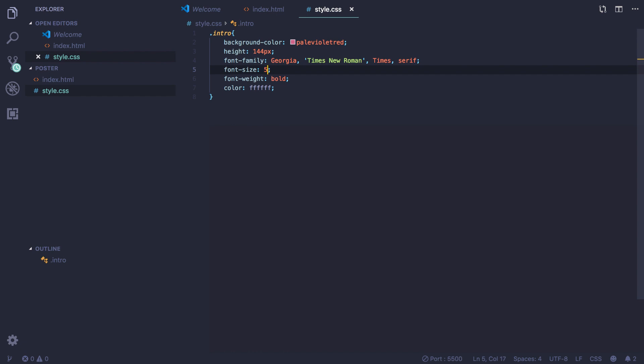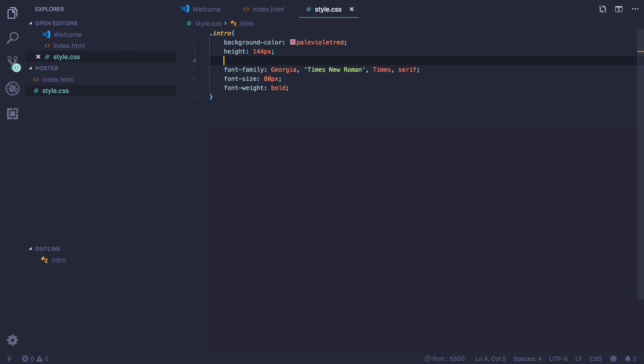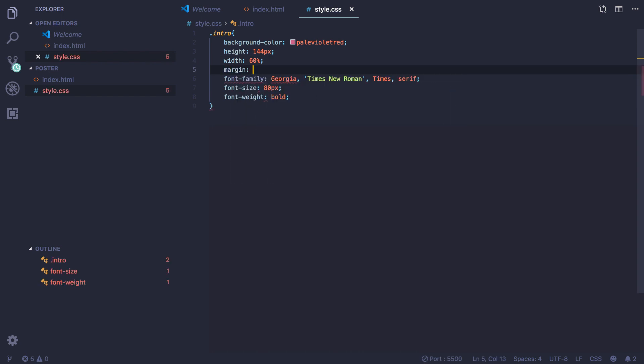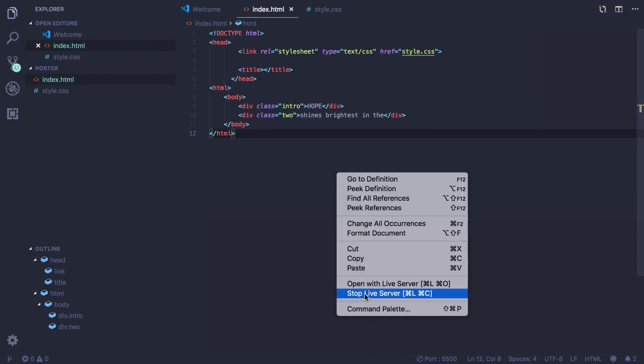We come back to our style.css. I'm going to change my font-size from percent to pixels. I know that the height is 144 pixels, so I'm going to set my font-size to 80 pixels. I also want to work with the width — I'm going to set my width and I only want it to take up about 60% of the screen, so I'm going to set it to 60%. I'm going to set my margins to auto, which will automatically center on my screen. Let's save and preview — I can see that I have hope in the center. Now I want to center the word hope a little bit more, work with the padding, and change the font color.